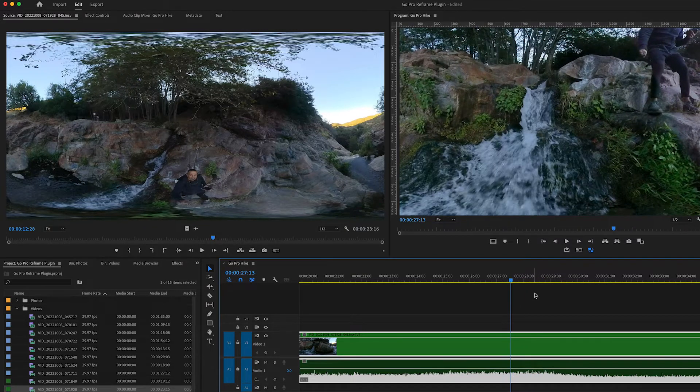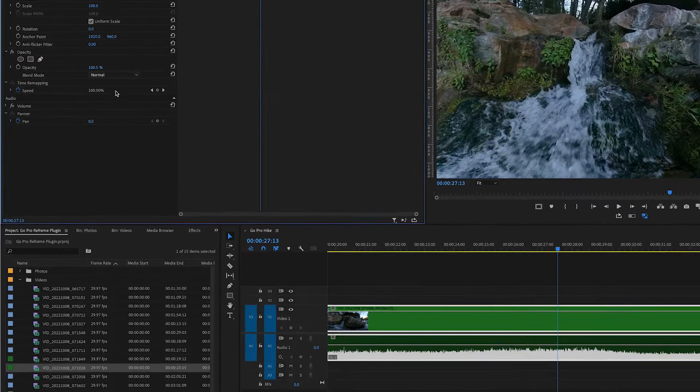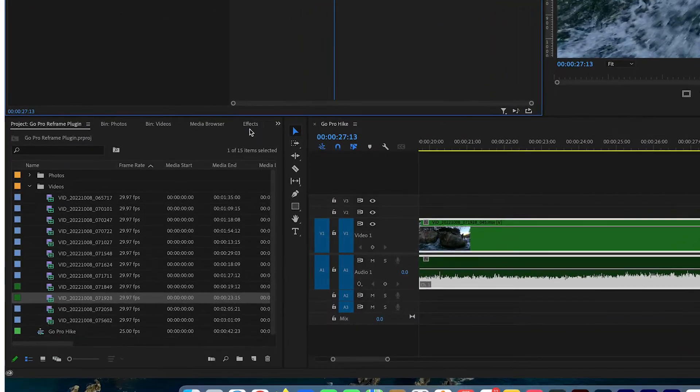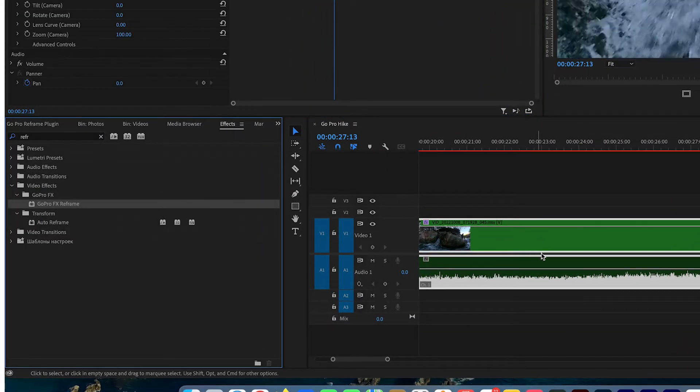Okay, so now I'm going to go to the effects, GoPro FX Reframe, select it and drag it to the clip.